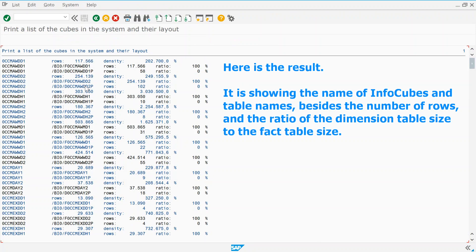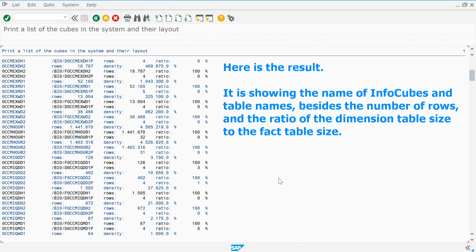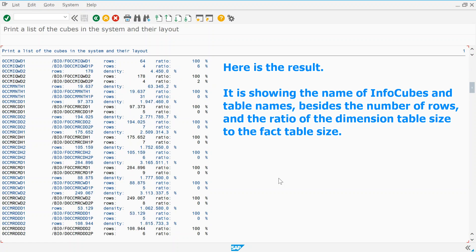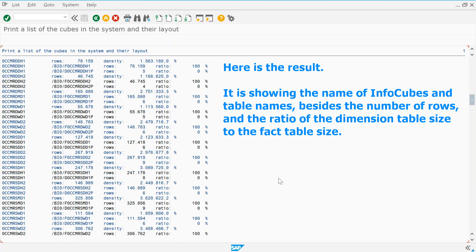Here is the result. It is showing the name of InfoCubes and table names, besides the number of rows, and the ratio of the dimension table size to the fact table size.